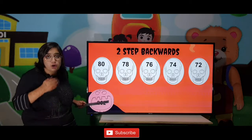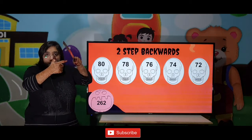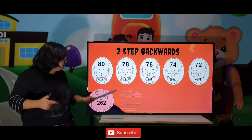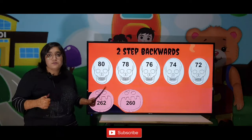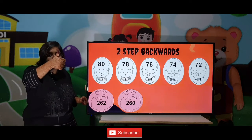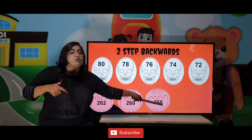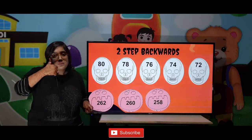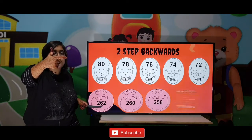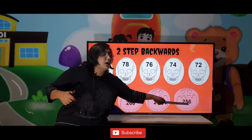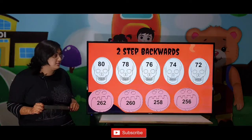262 — we have to go back, so 261, 260. So our answer is 260. Then 259, 258 — so 258, 257, 256. So our answer becomes 256.